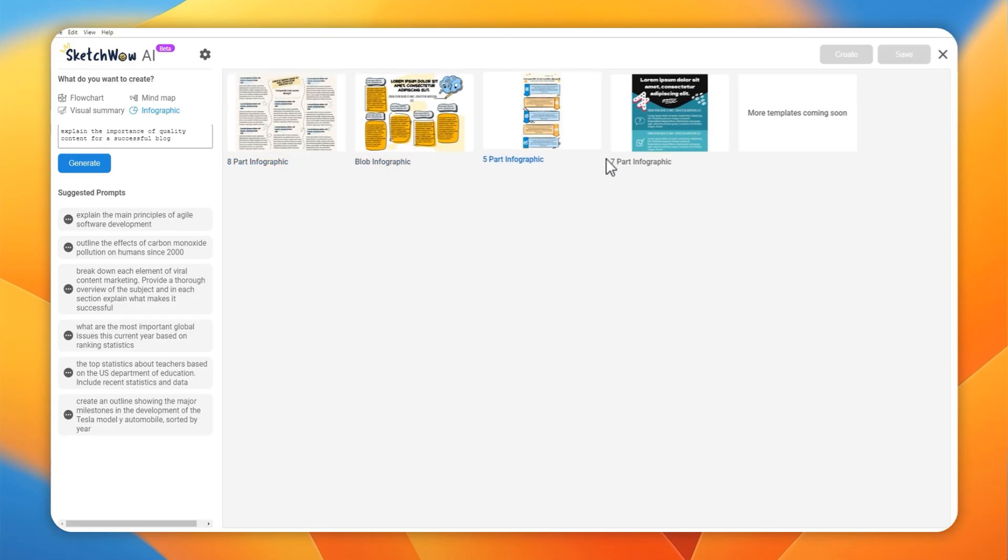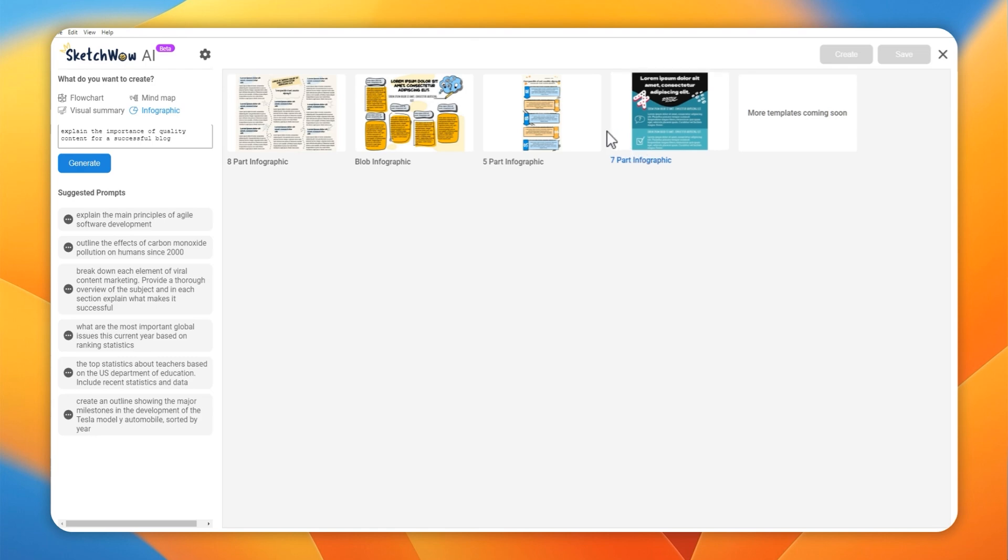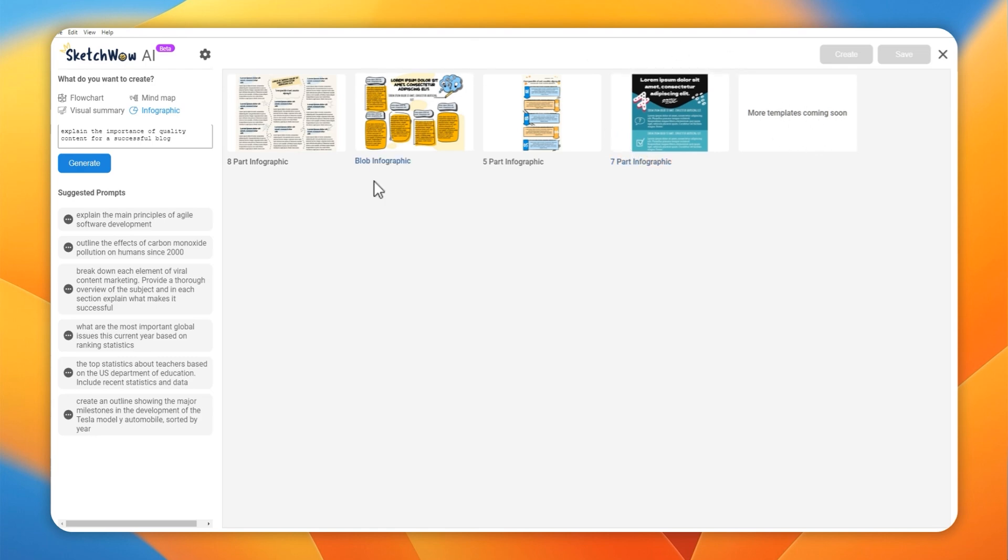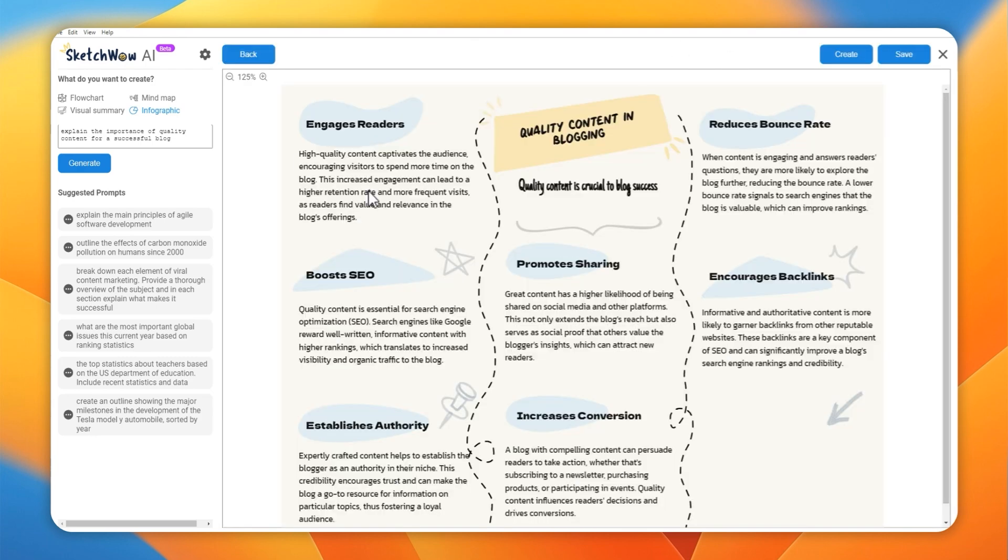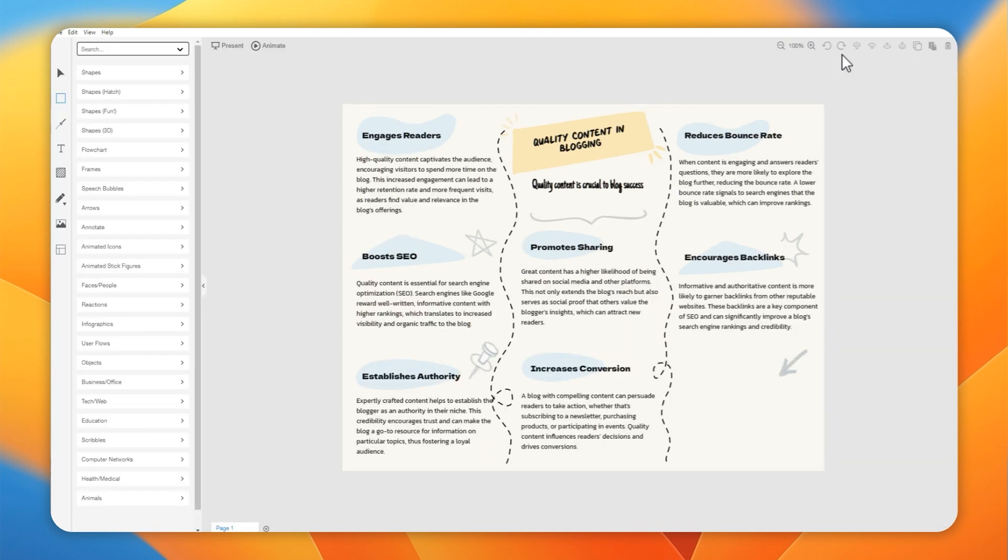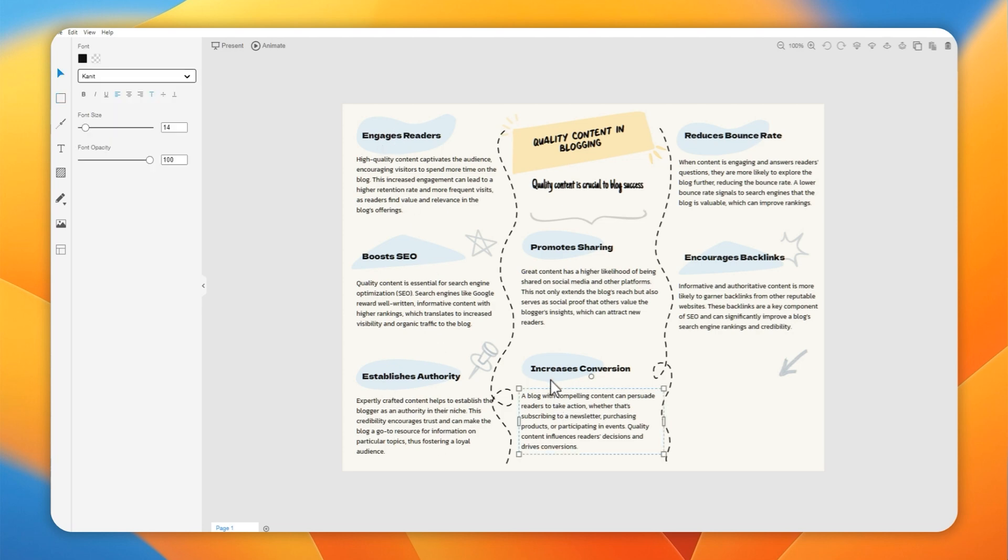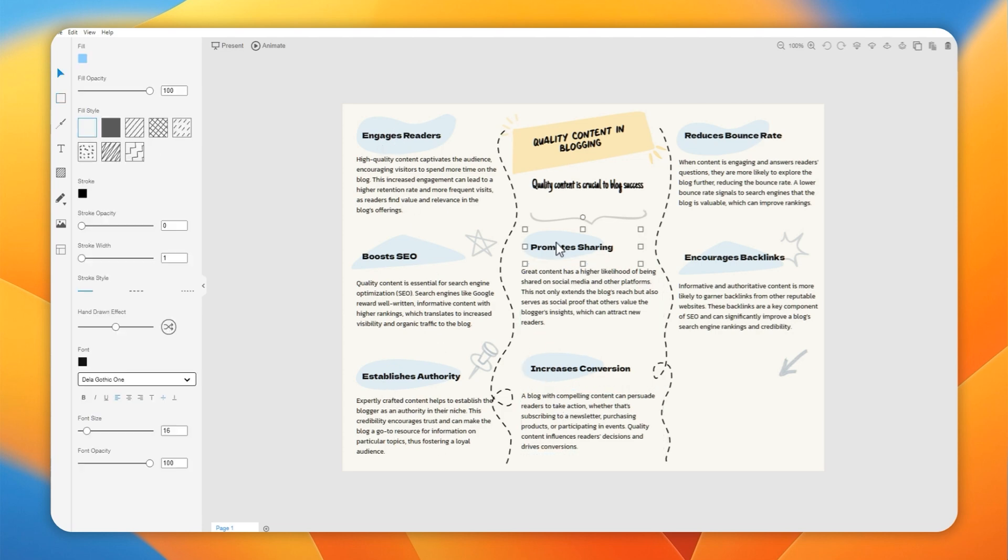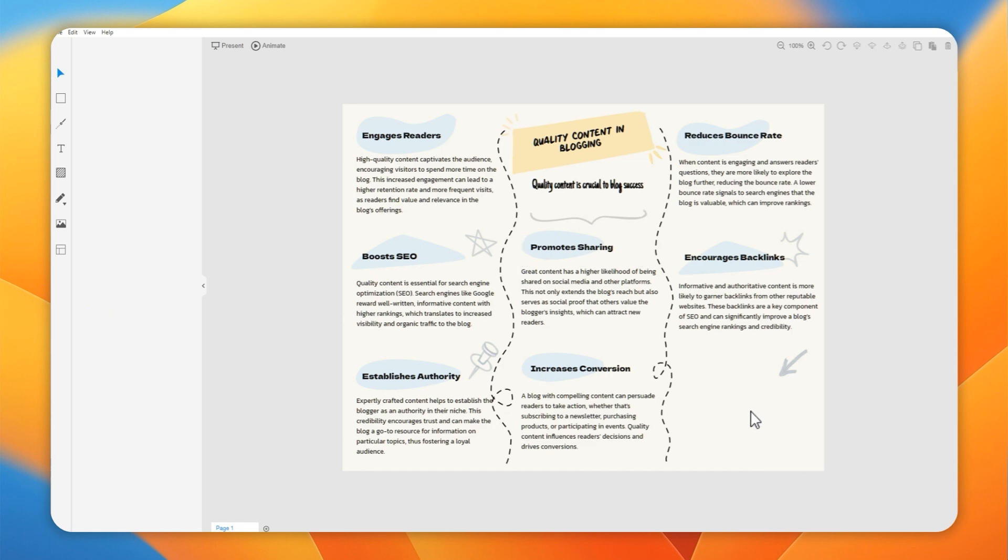At the time of recording, there's only a few templates available, but more are coming soon. You can preview the template, swap it out for something else, or go ahead and create it. You could save it as it is, but by clicking create, this will open up the canvas and allows you to completely edit this, change things around, add your own text, add your own logo, whatever you want to do. All the stuff I showed you before is now accessible.